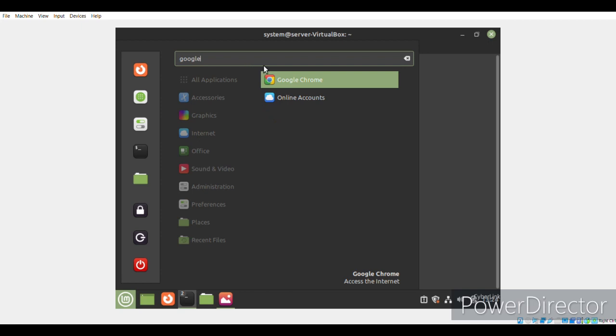Yeah, you can see it here as well. You can either launch it through the terminal or by double clicking on this icon.